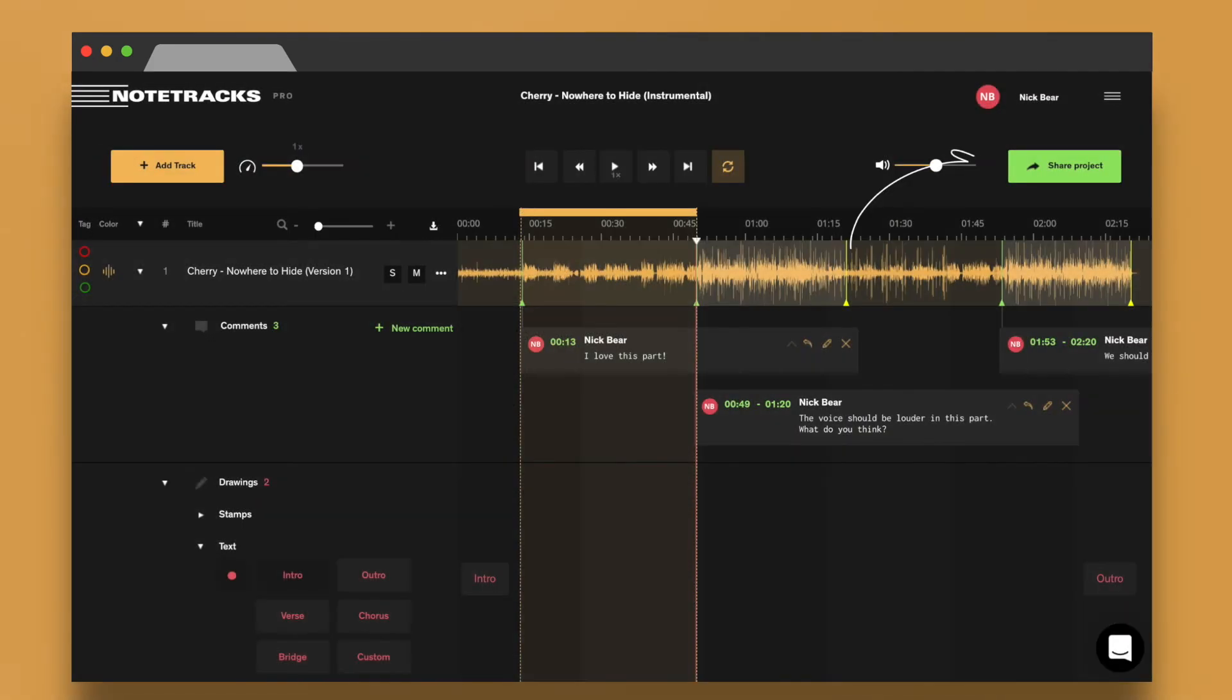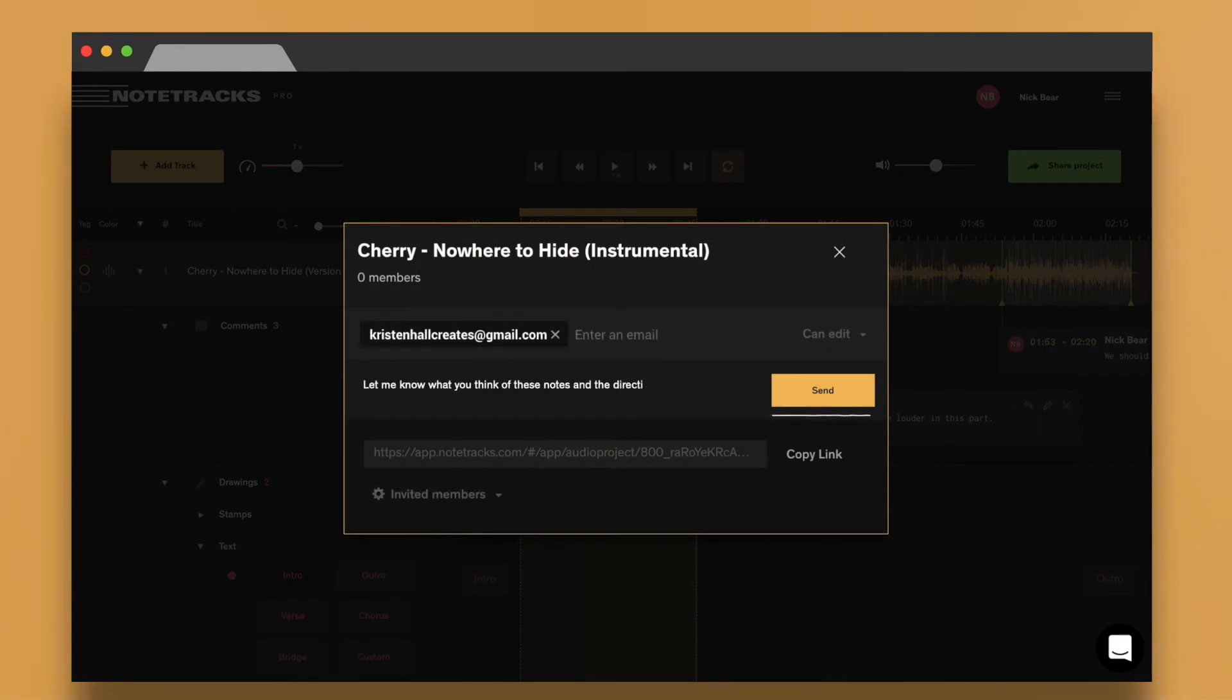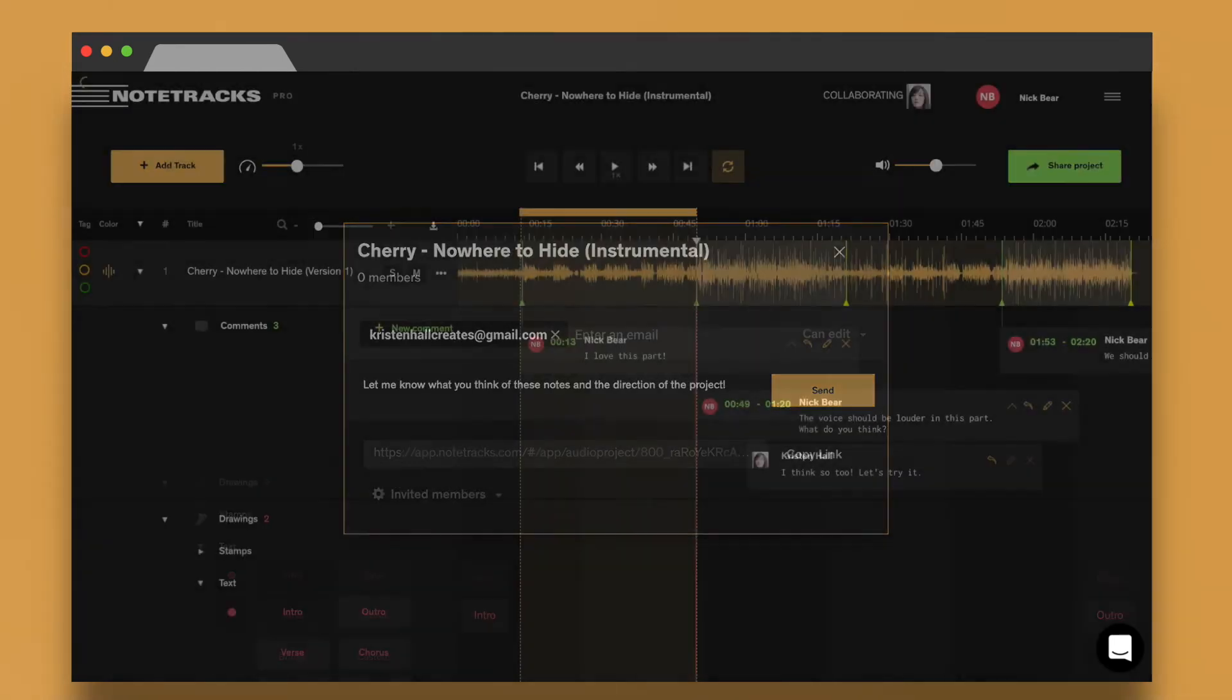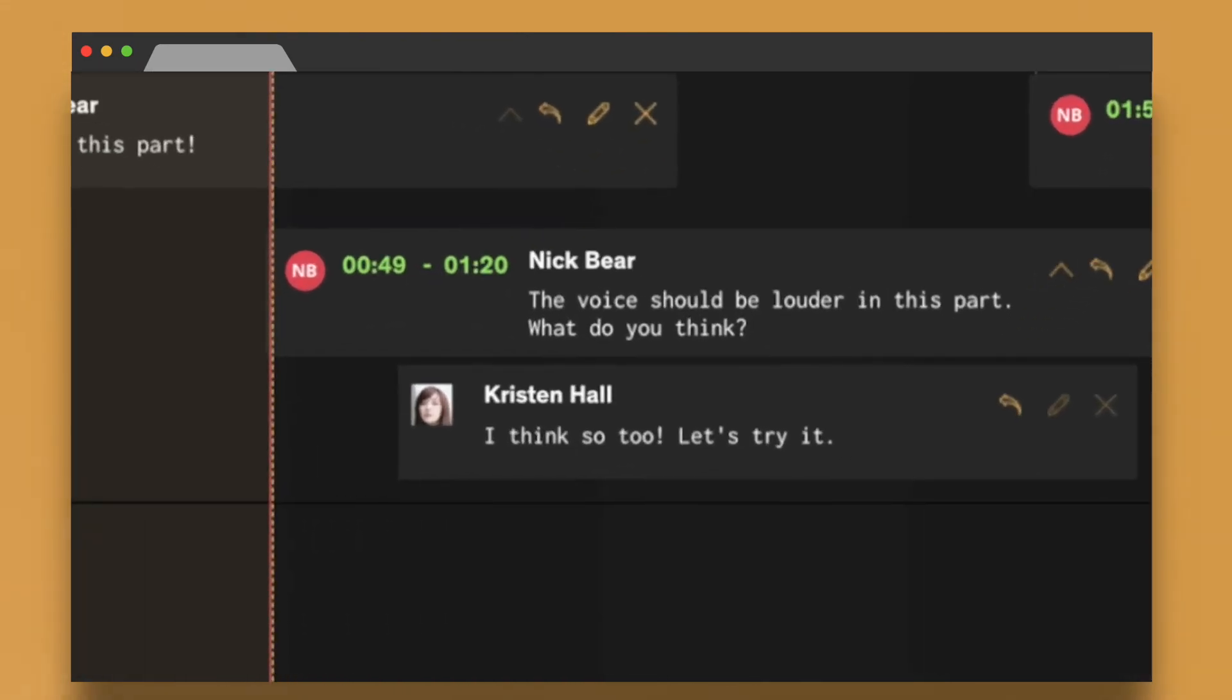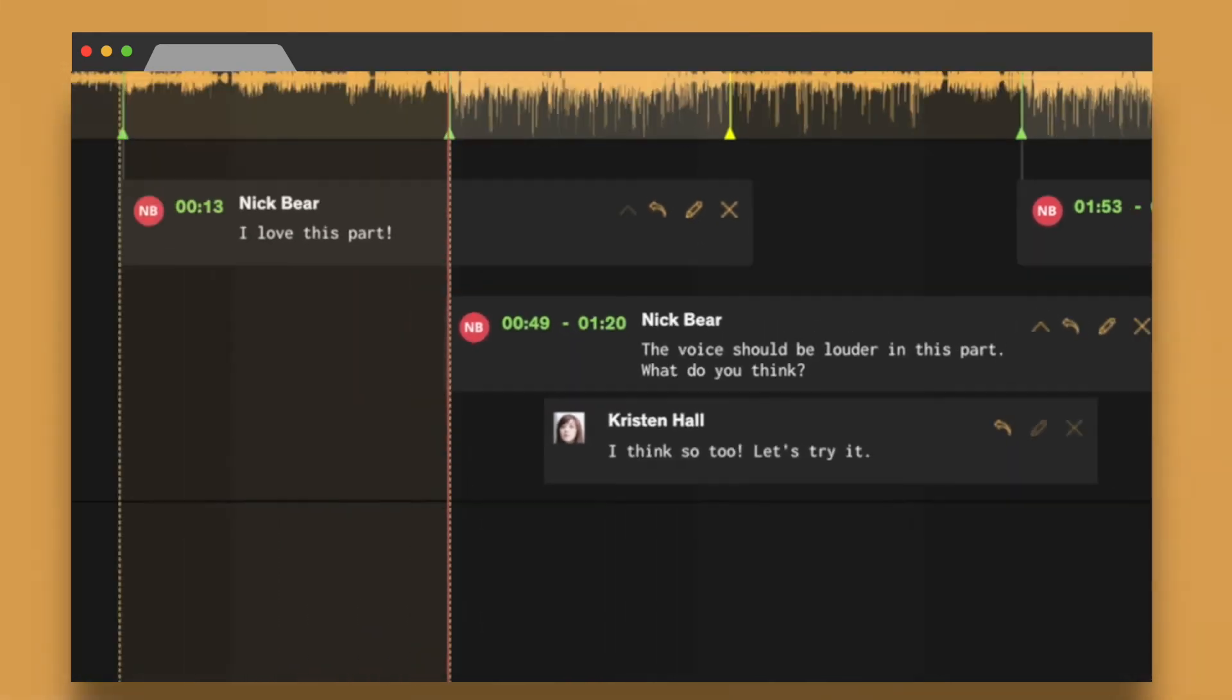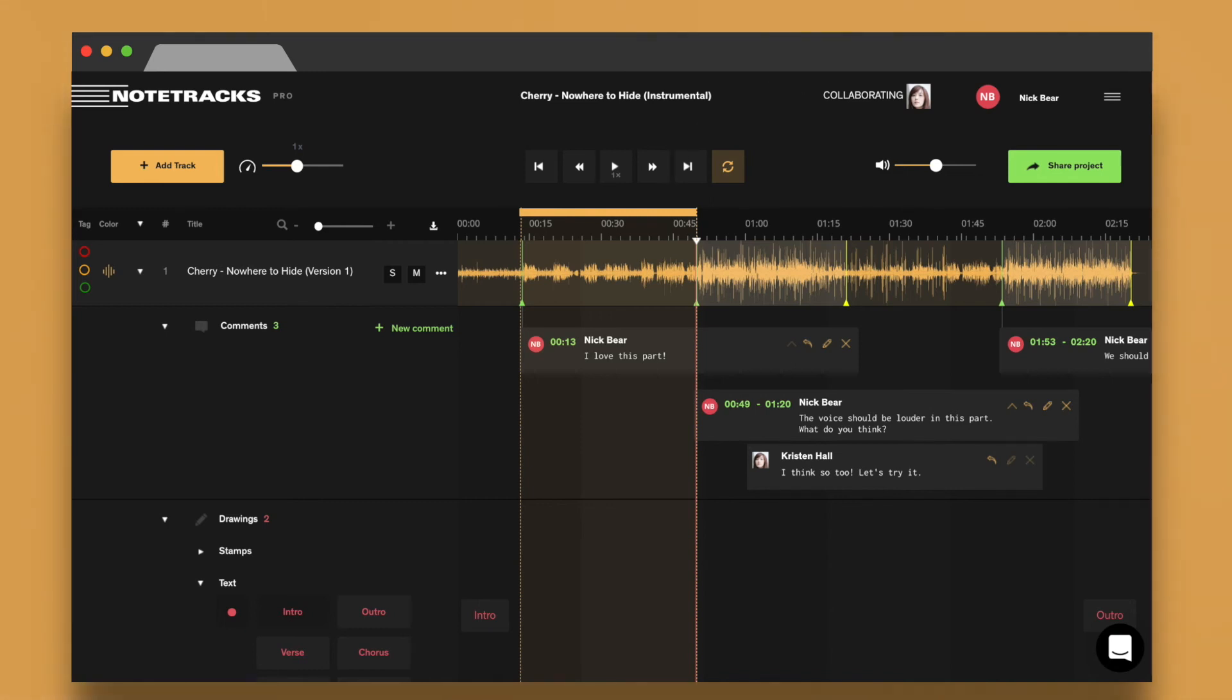As you invite collaborators to your project via email or by sending them a link, they'll be able to reply to your feedback and leave some of their own. If they log in at the same time that you're online, you'll see their name at the top of the page, and any feedback they leave will update in real time.